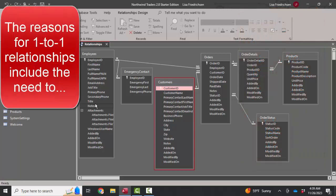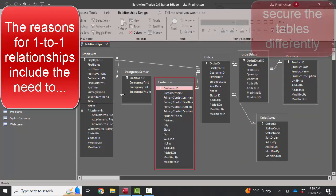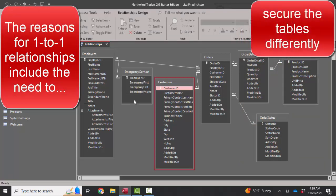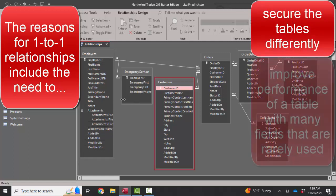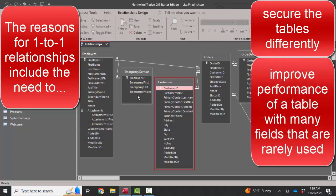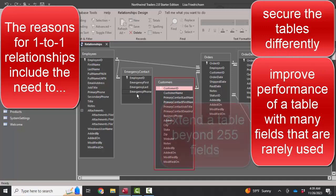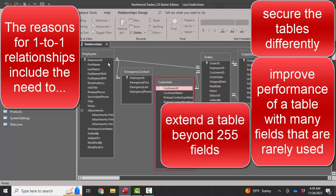And those reasons would be if you want to secure these fields in a different way than these fields, or if these fields are very rarely used, then every time we touch the employees table, maybe we don't want to drag along the processes that require pulling in other fields.